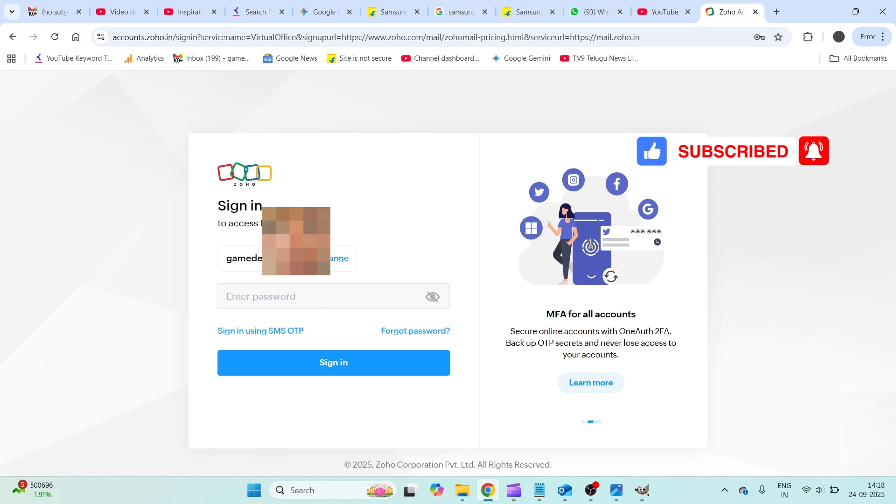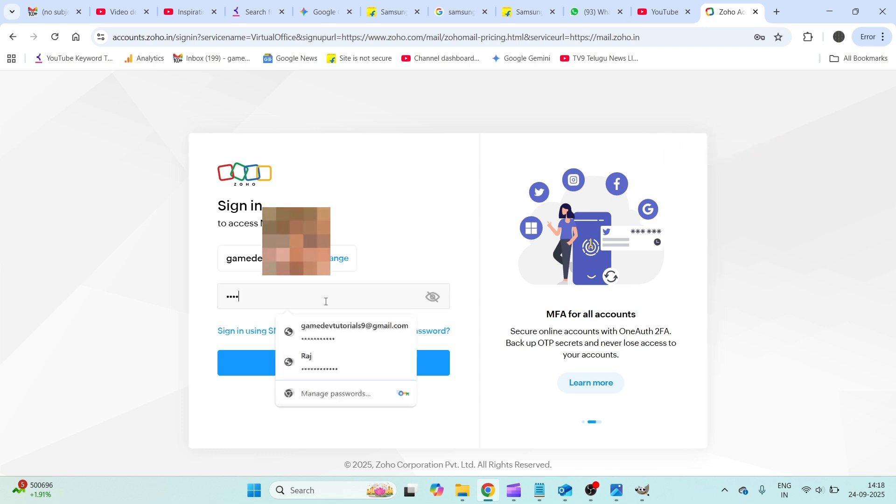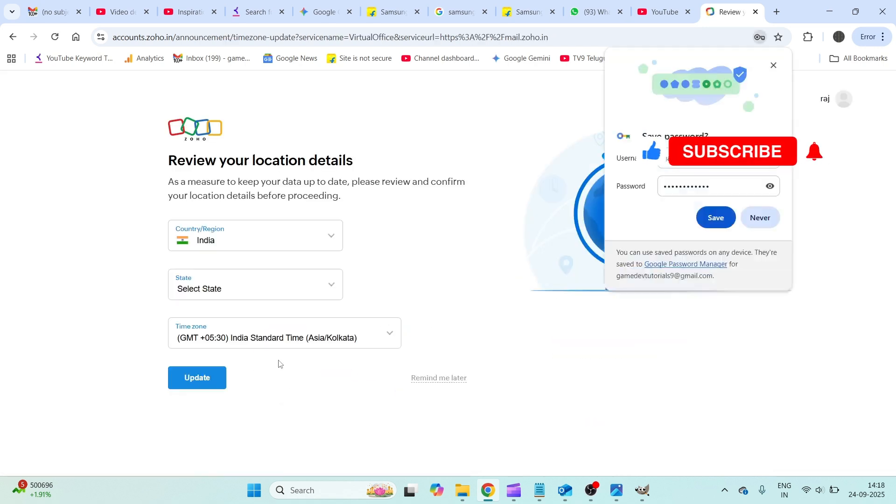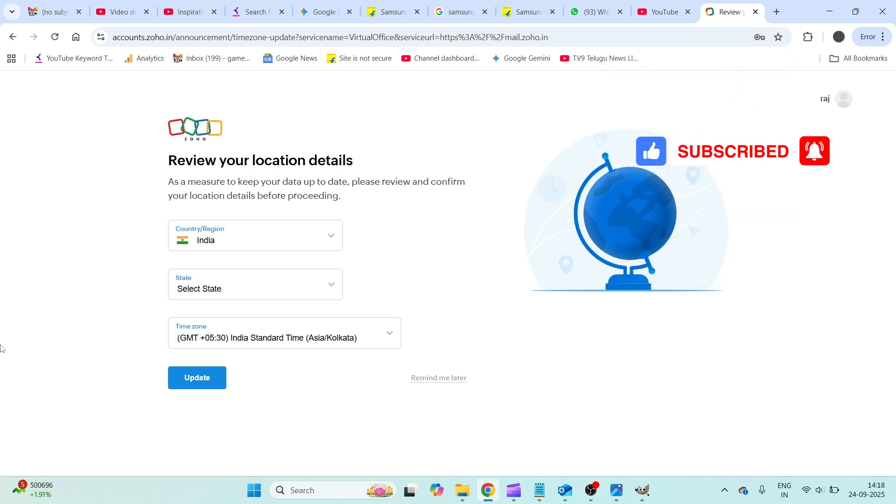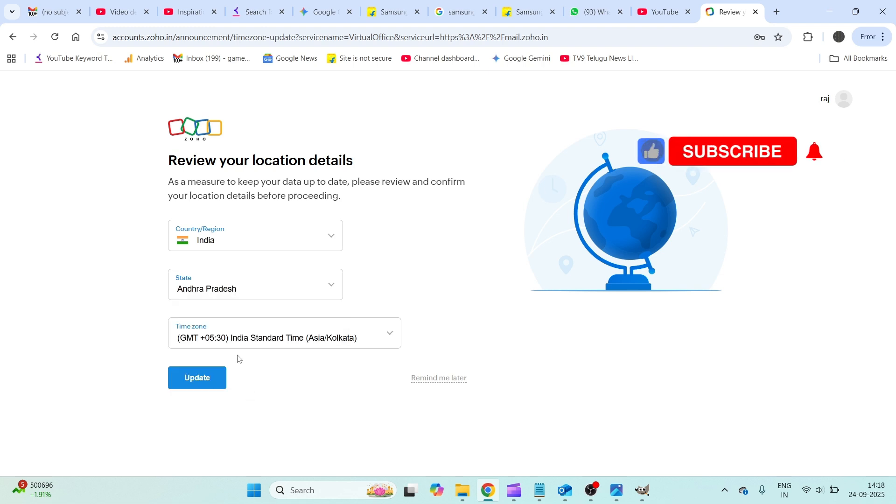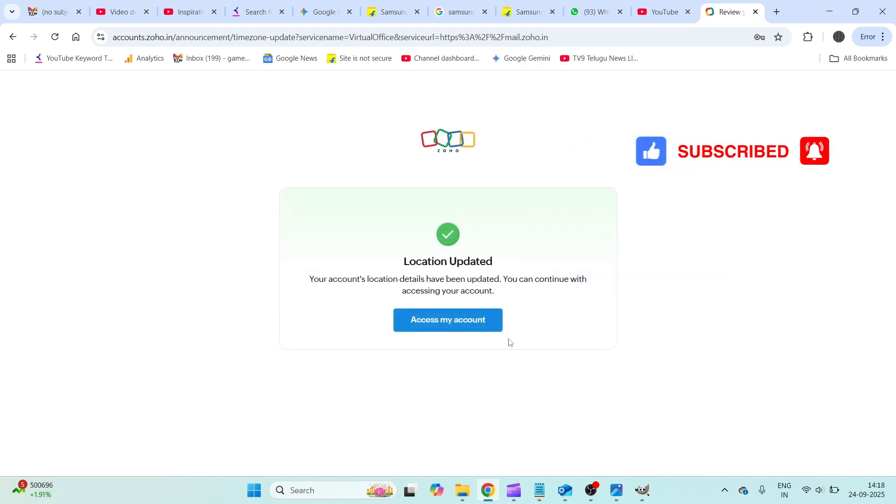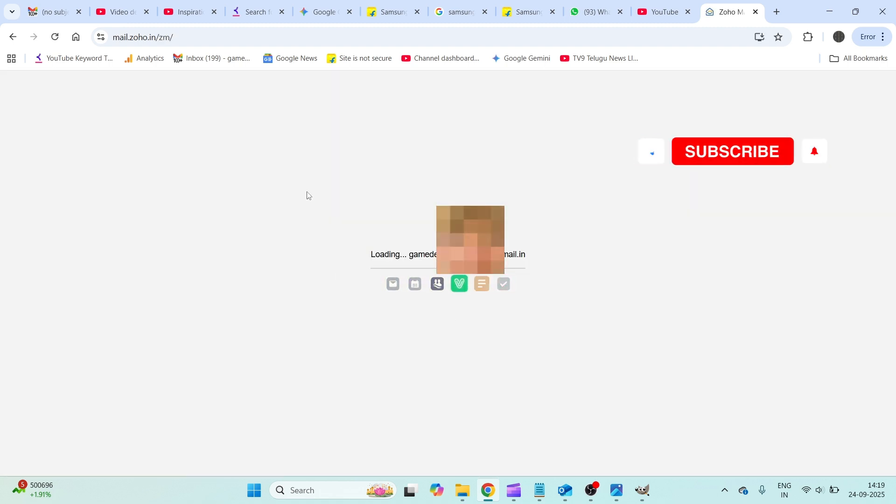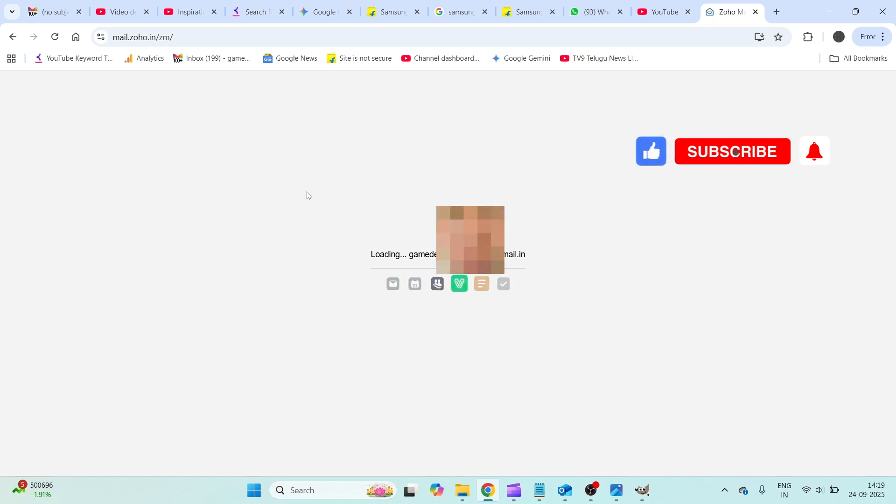It is asking me to give some more information. You can just give and click on access my account. So this is how easily, just within a minute or less than a minute, you can create a new email ID on Zoho.